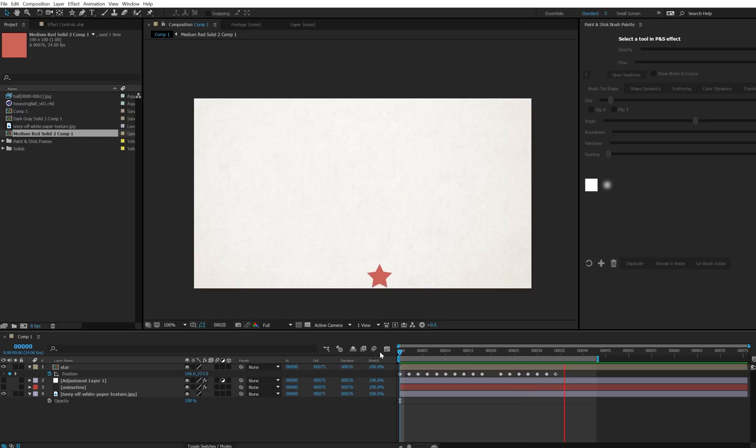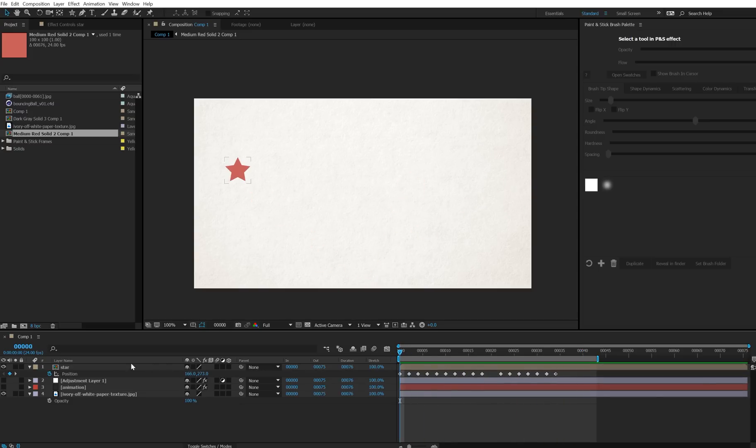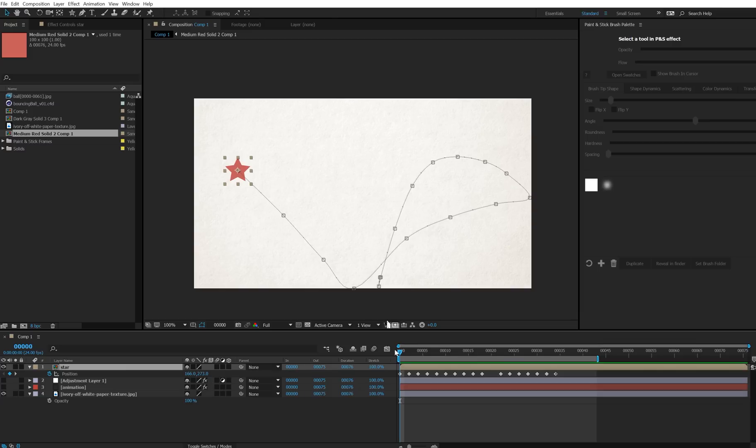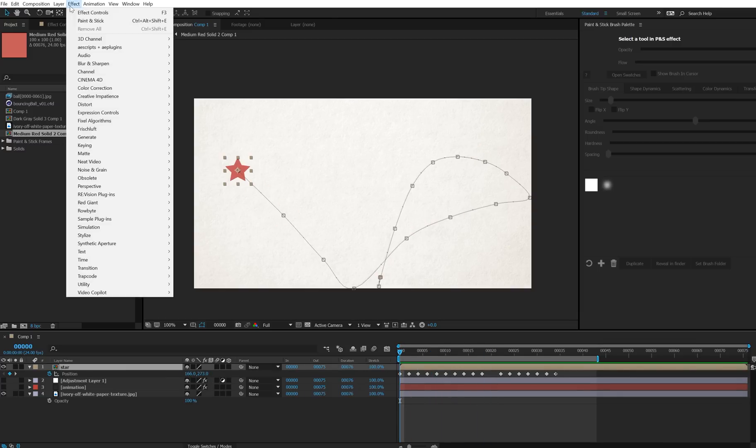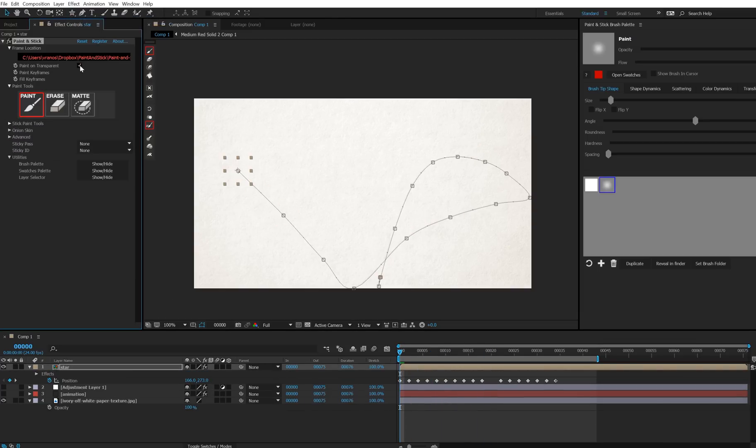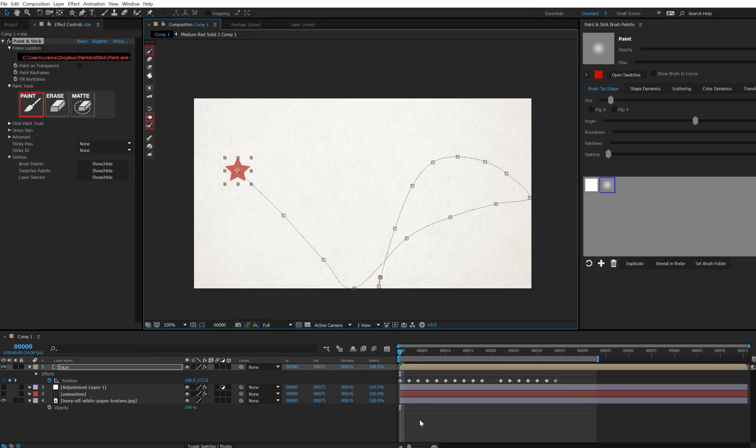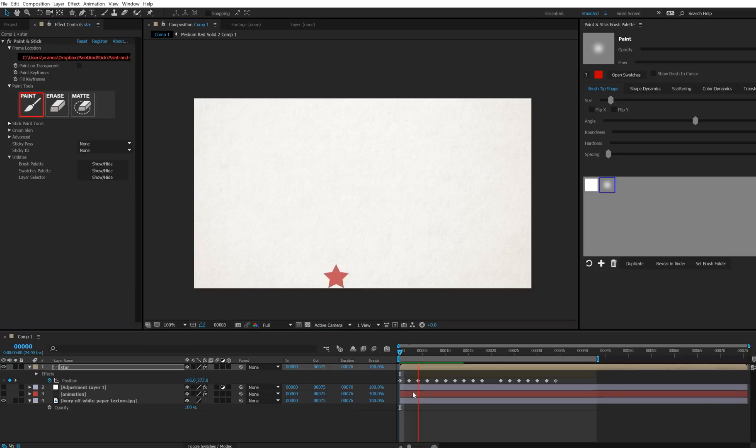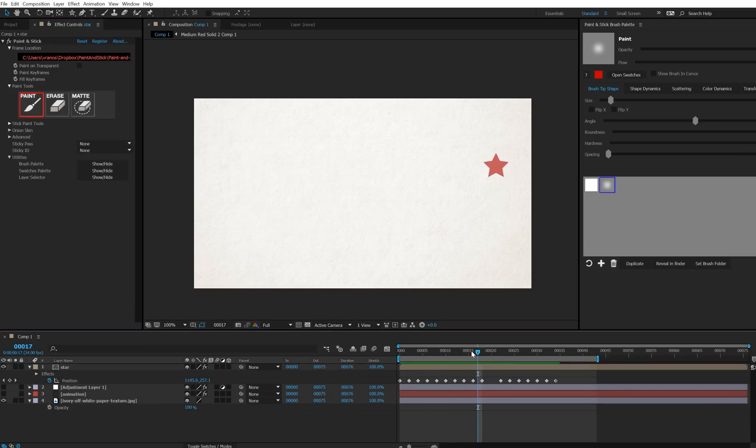Okay, so here it is. It's the same animation, except I'm using a composition instead of drawings. And now a lot of users are going to take this layer, now see it has these position keyframes moving along, and they're going to go to Paint and Stick, they'll shut off paint on transparent, and they'll turn on onion skin, and then they'll look through it, and they'll see there are no onion skins, and they'll think that this doesn't work.